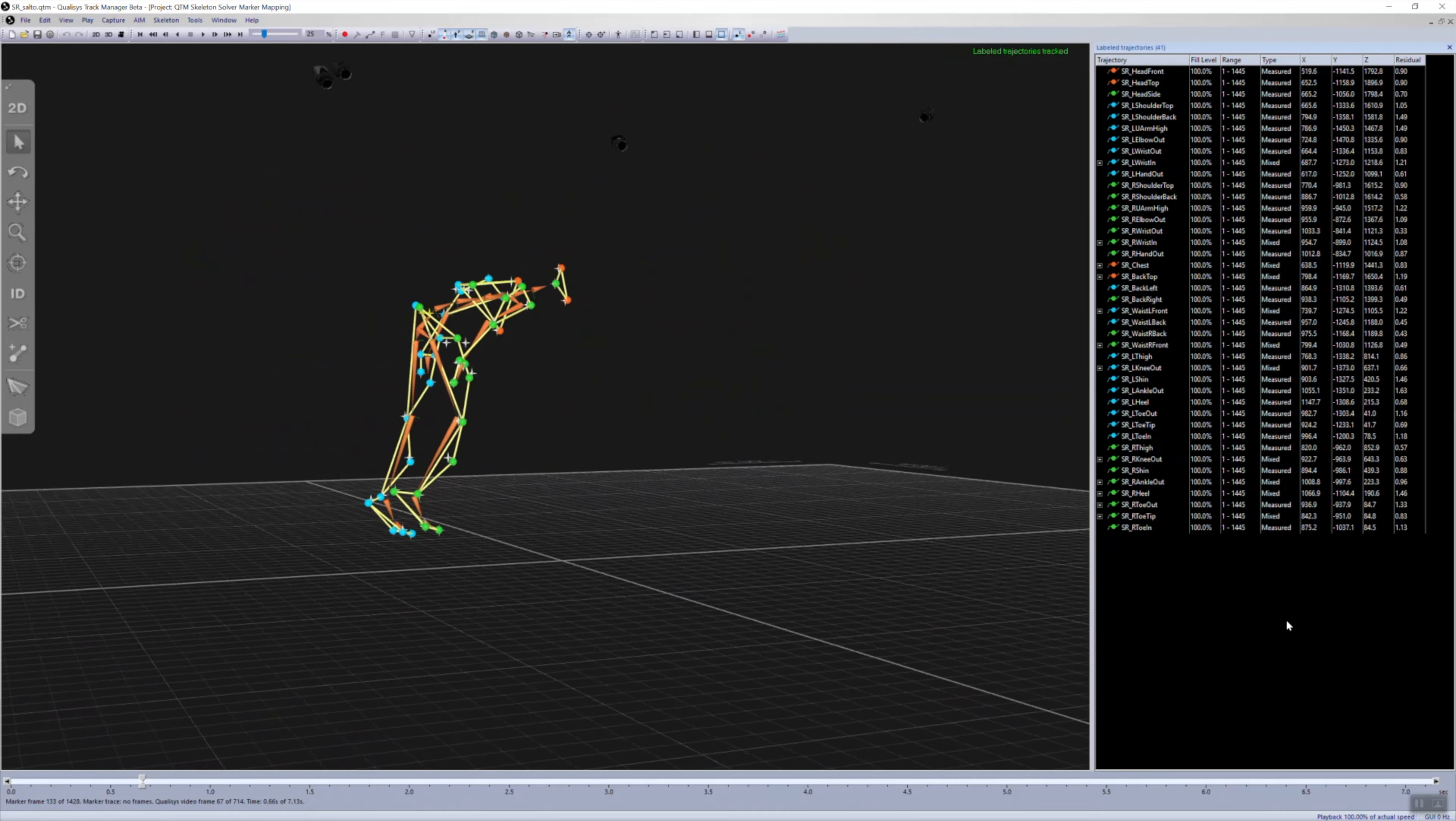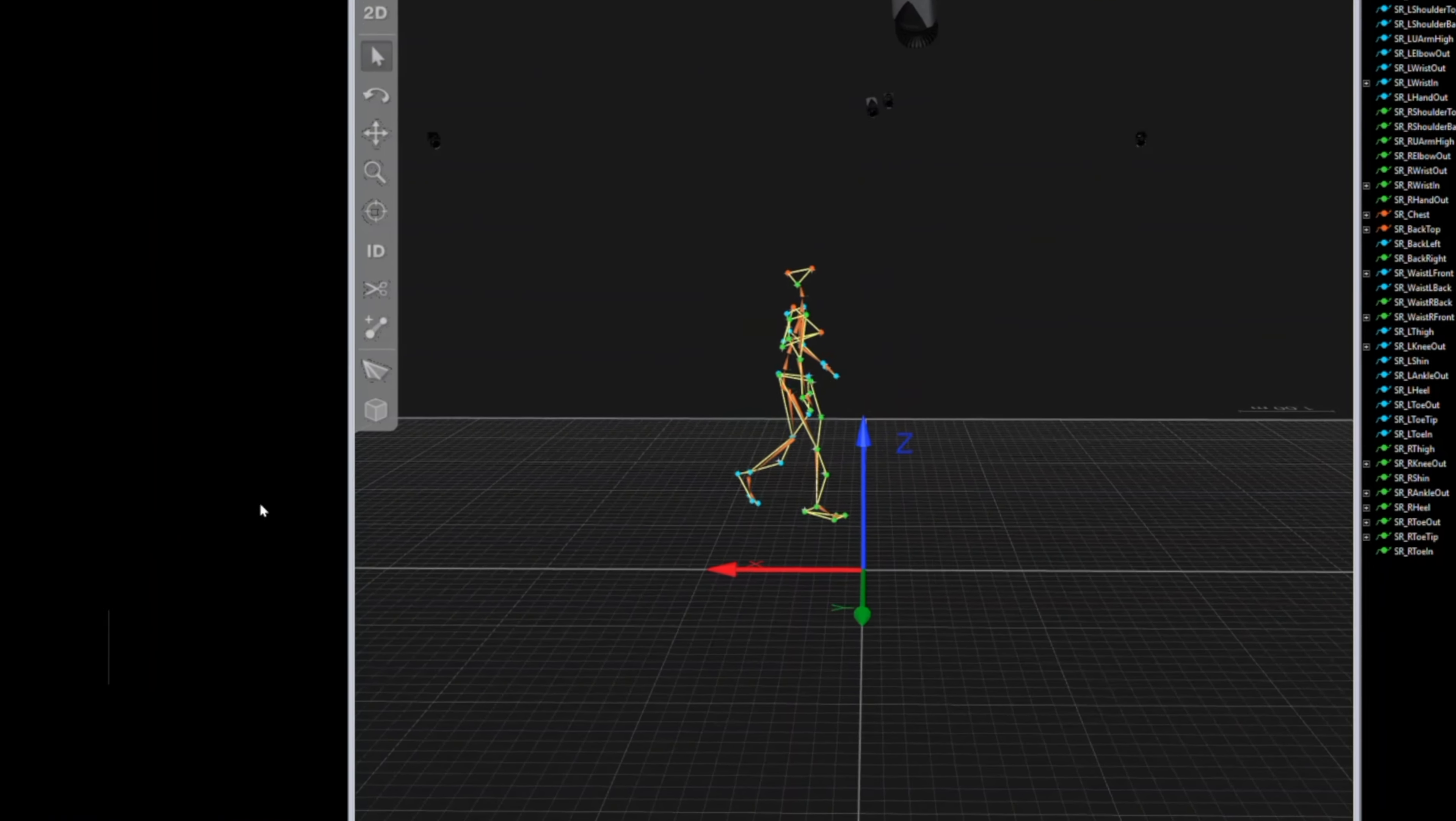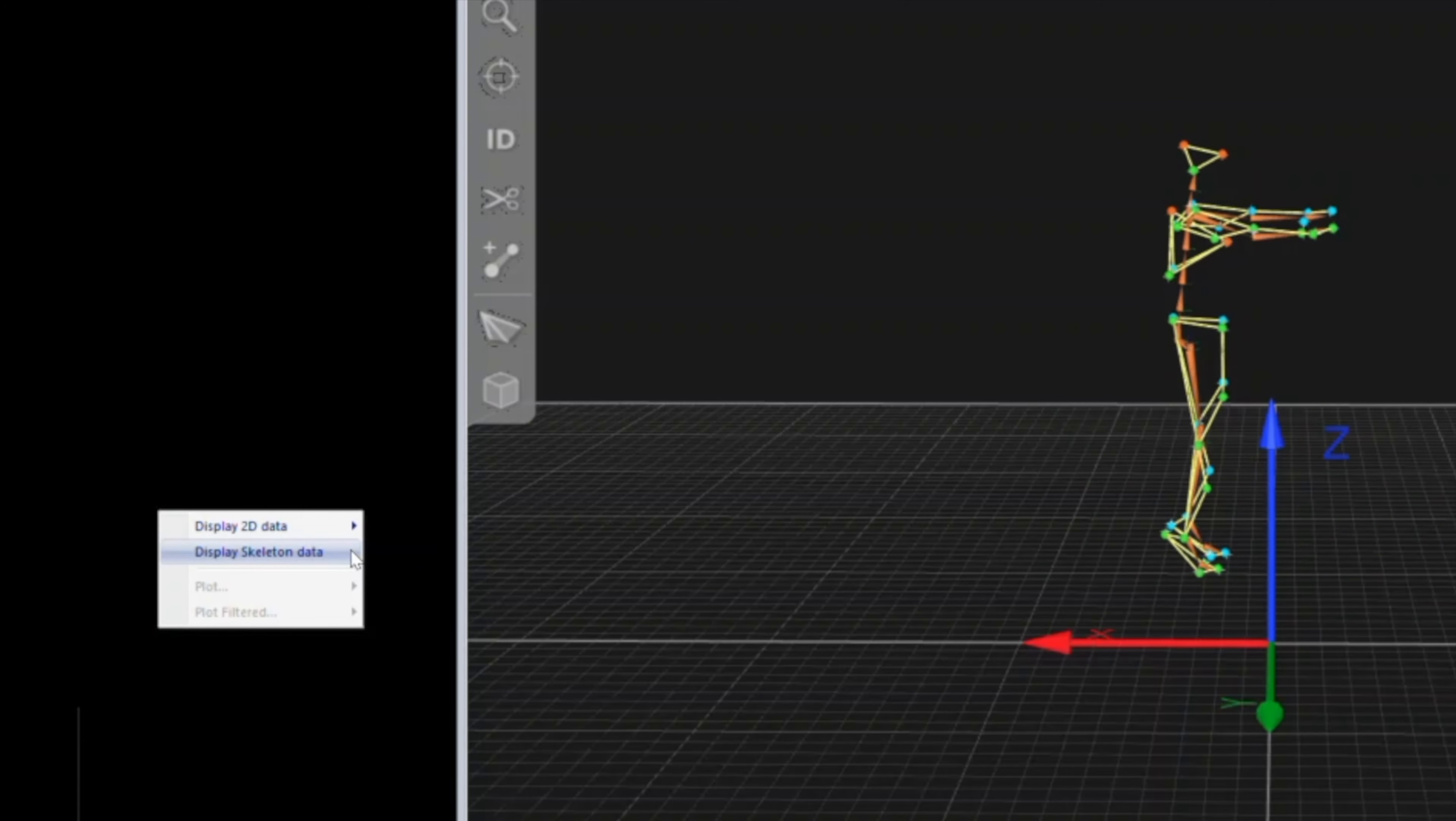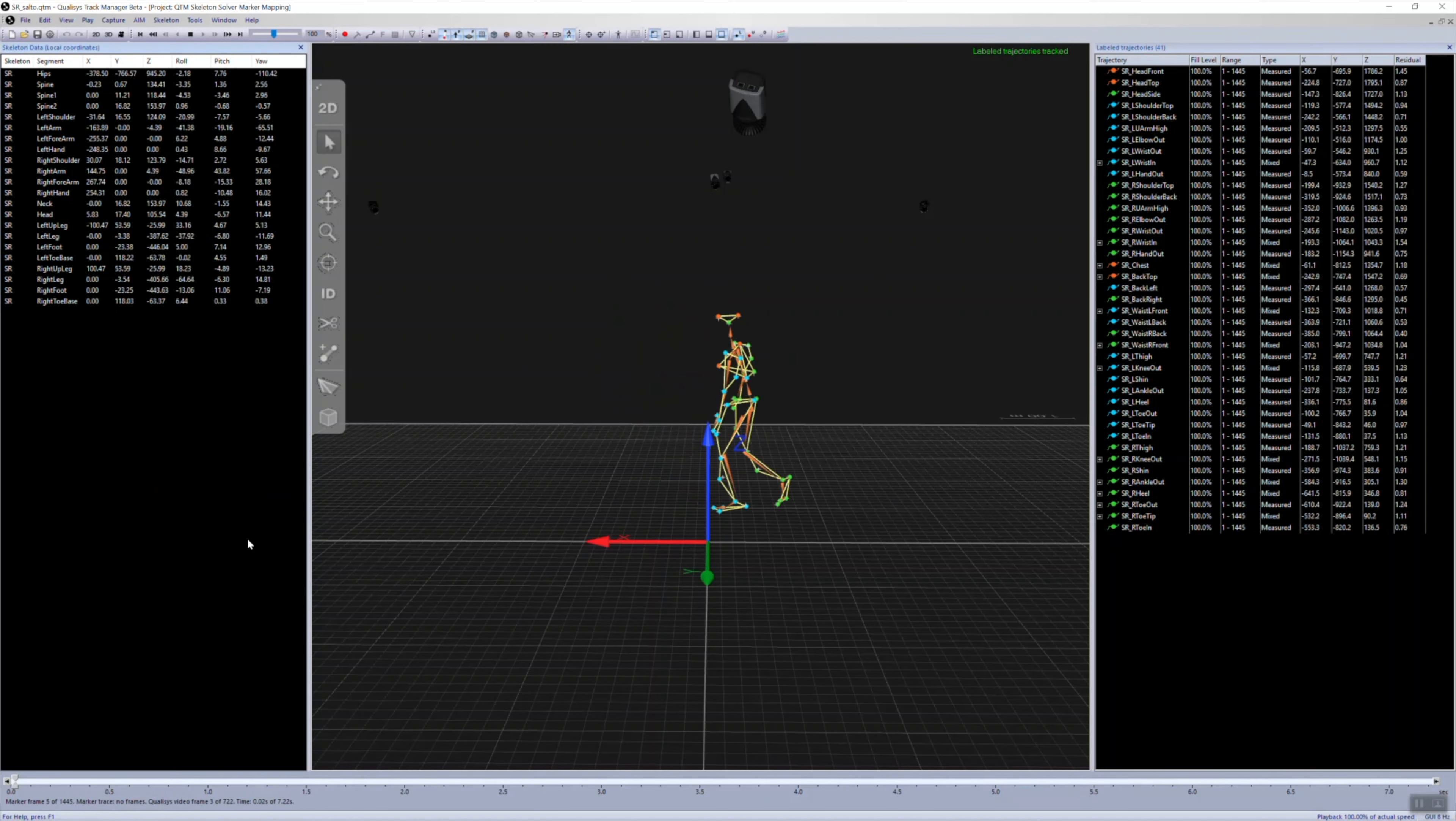The skeleton can also be shown in video overlay. The Data Info window shows the position and rotation data for individual skeleton segments.